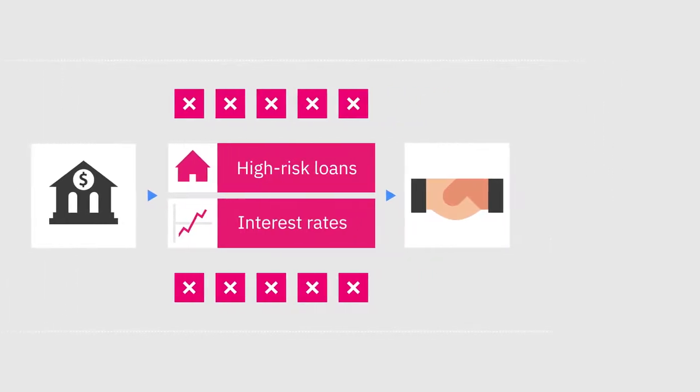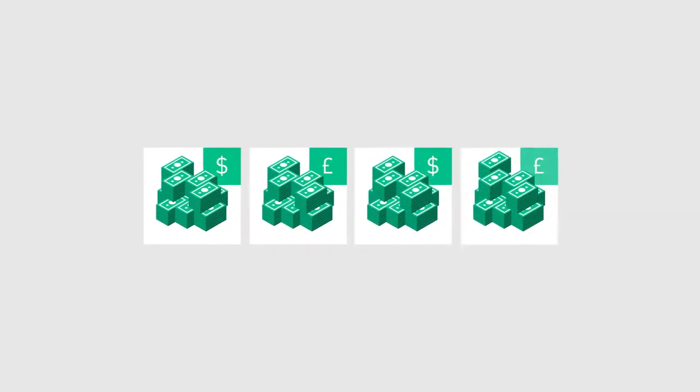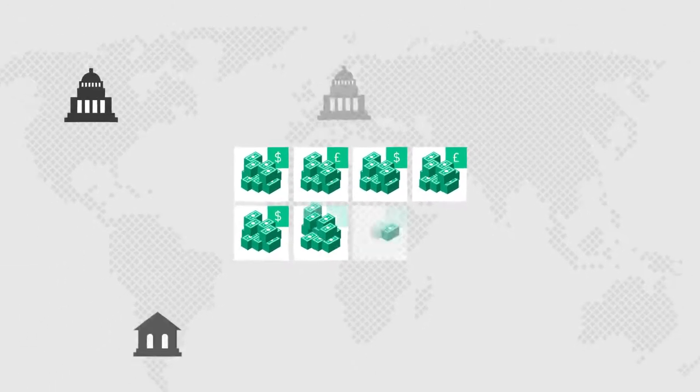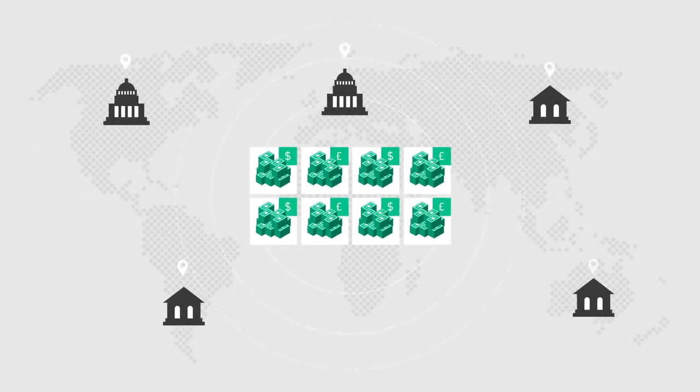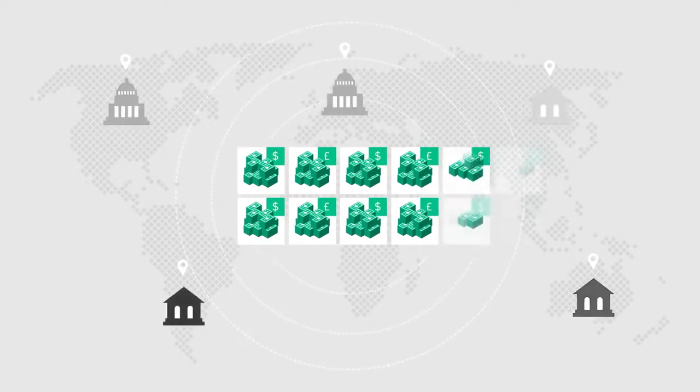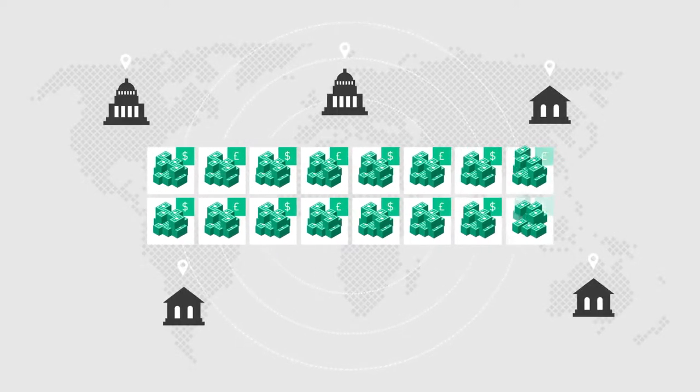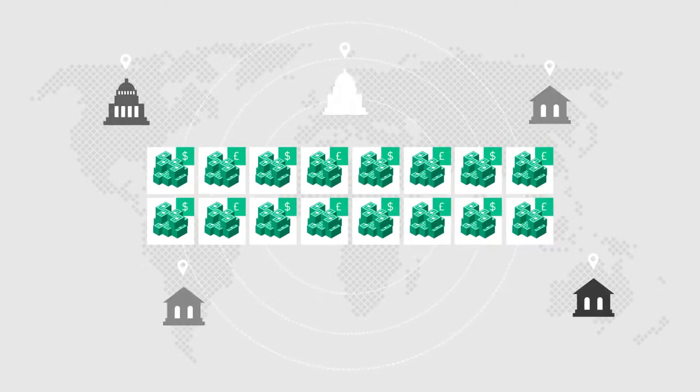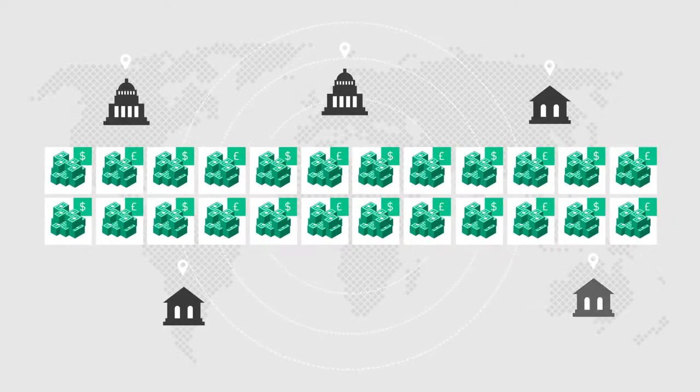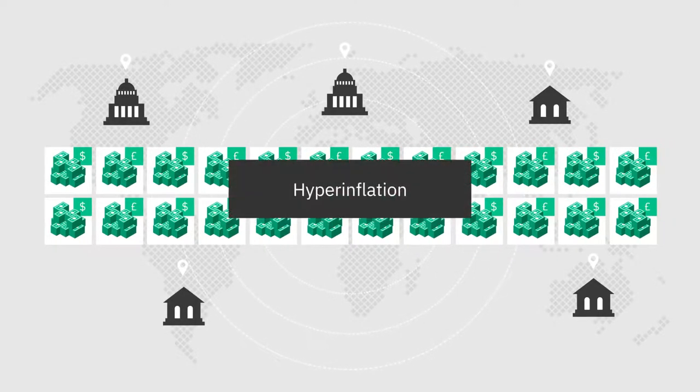With fiat currencies, like the US dollar or British pound, the amount of money in circulation increases unpredictably, because central banks and governments can decide when to make new money. But when the money supply increases too fast, nations may be subjected to economic disasters caused by hyperinflation. So, what's the solution?